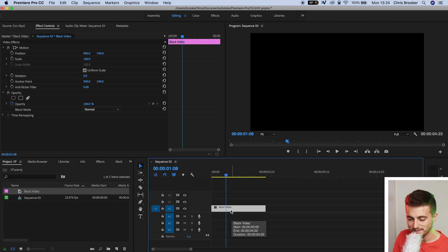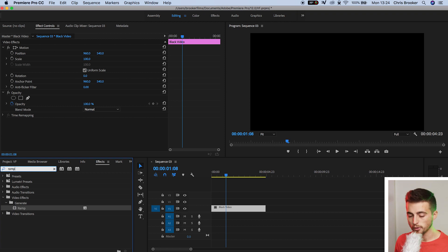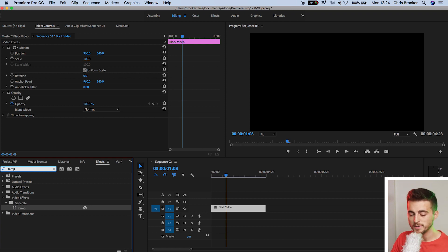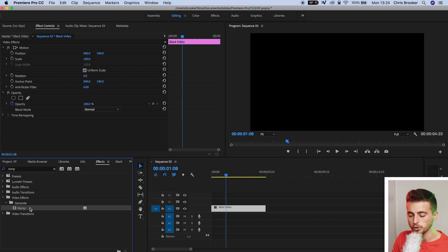So we'll go to the effects tab on the left of Premiere and we're going to search for ramp. The ramp plugin should be underneath the generate folder. And once you've found that, you just want to drag that onto your black video.